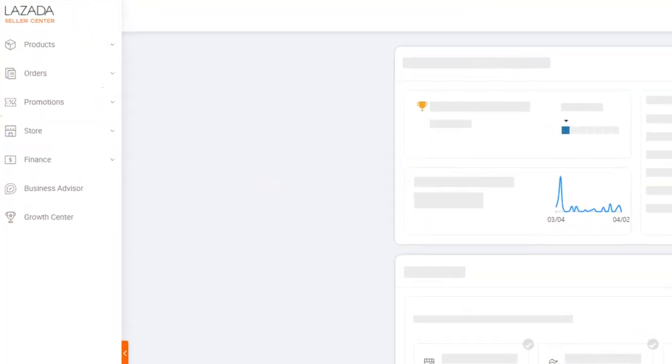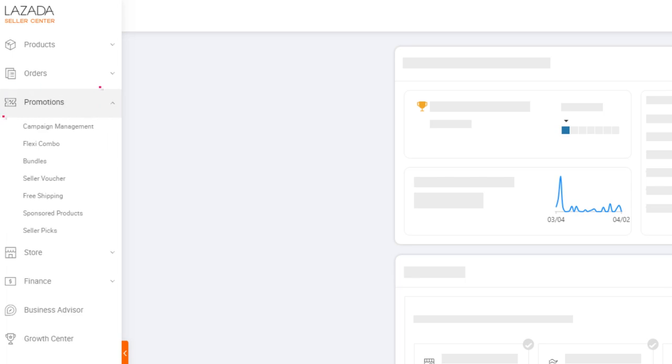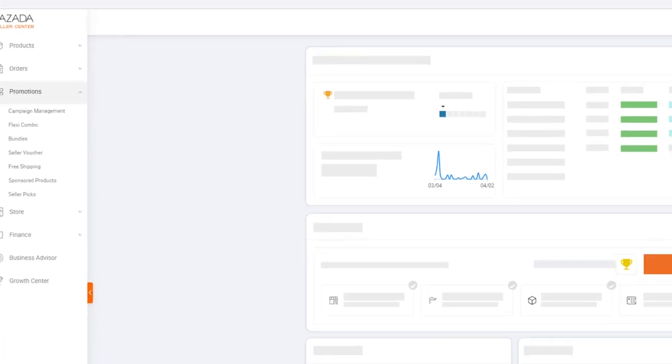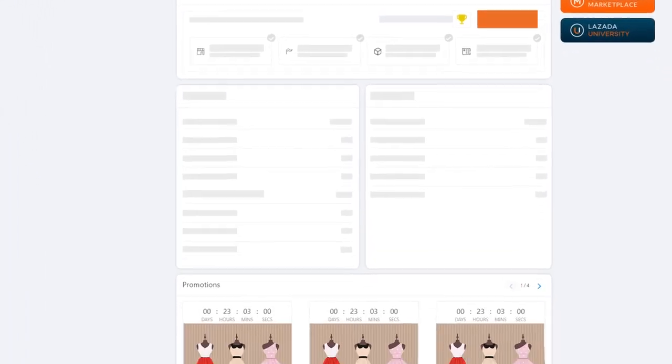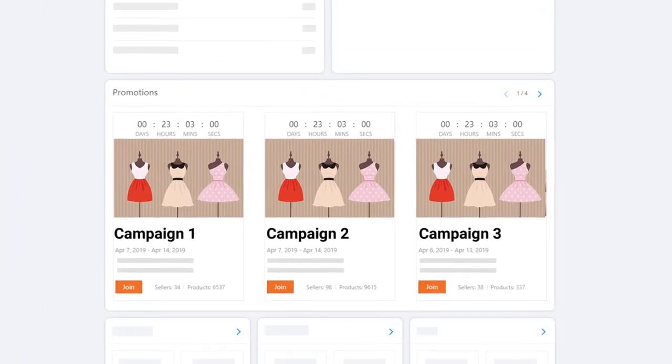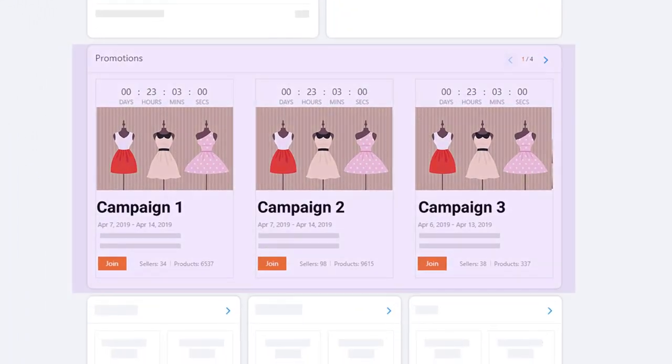Locate Promotion on the navigation bar and click on Campaign Management. Alternatively, you can find the upcoming campaigns under Promotion module on the homepage.